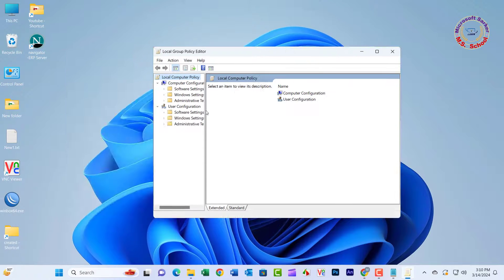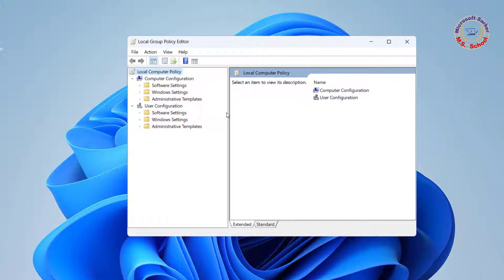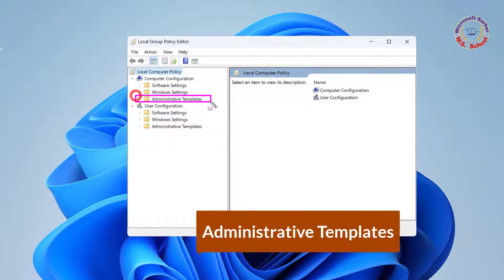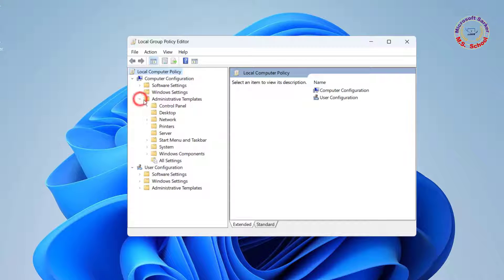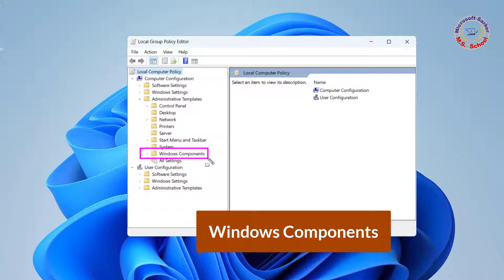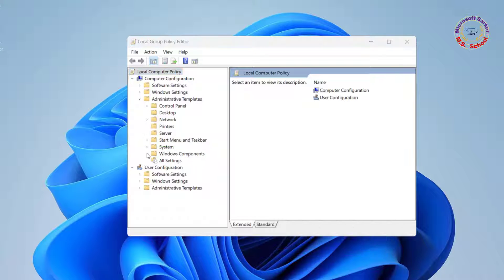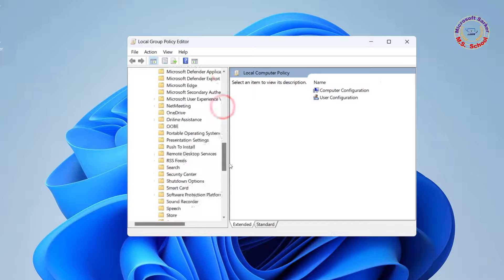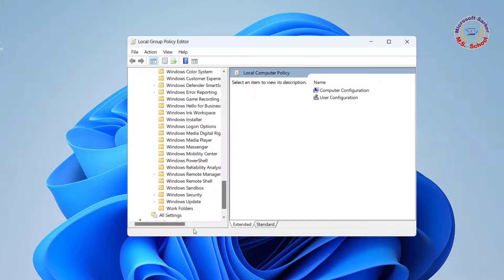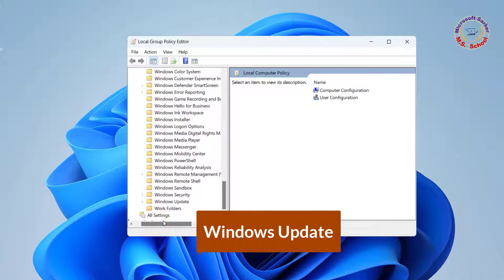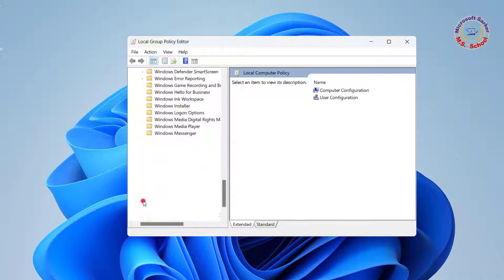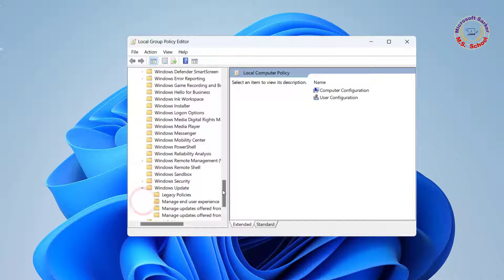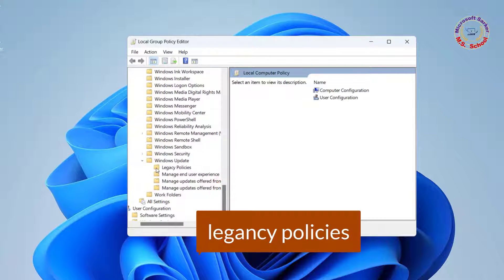In the Local Group Policy Editor window, click on Administrative Templates. Click on Windows Components. Scroll down. Click on Windows Update.